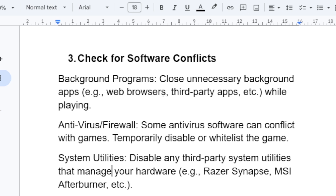Background programs — make sure you close unnecessary background apps such as third-party apps. Close any background programs that are running while you're playing the game. After closing them, try to relaunch the game. Also, check your antivirus or firewall — some antivirus software can conflict with the game, so temporarily disable or whitelist the game.